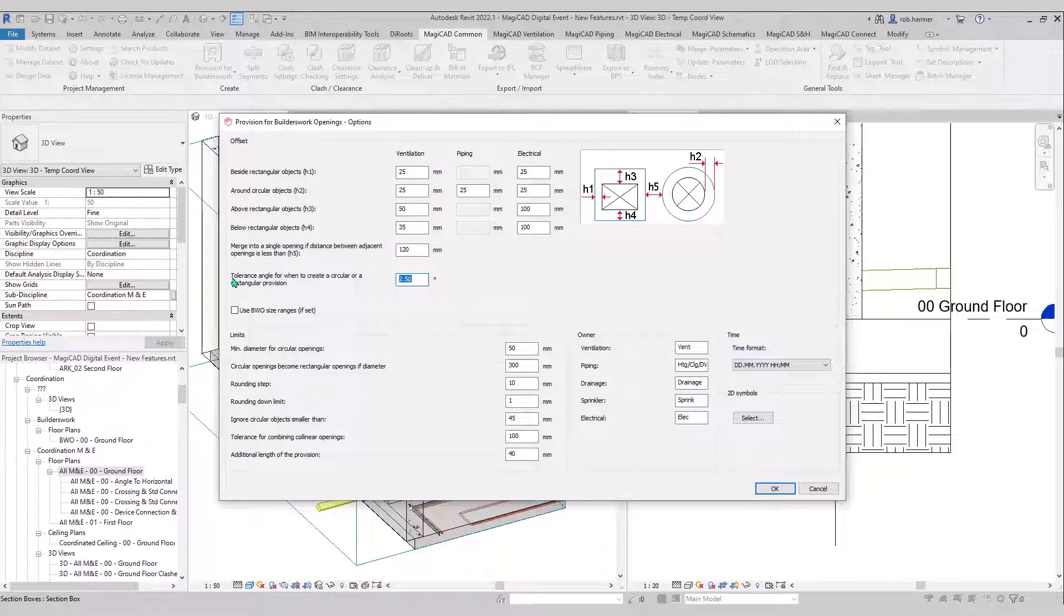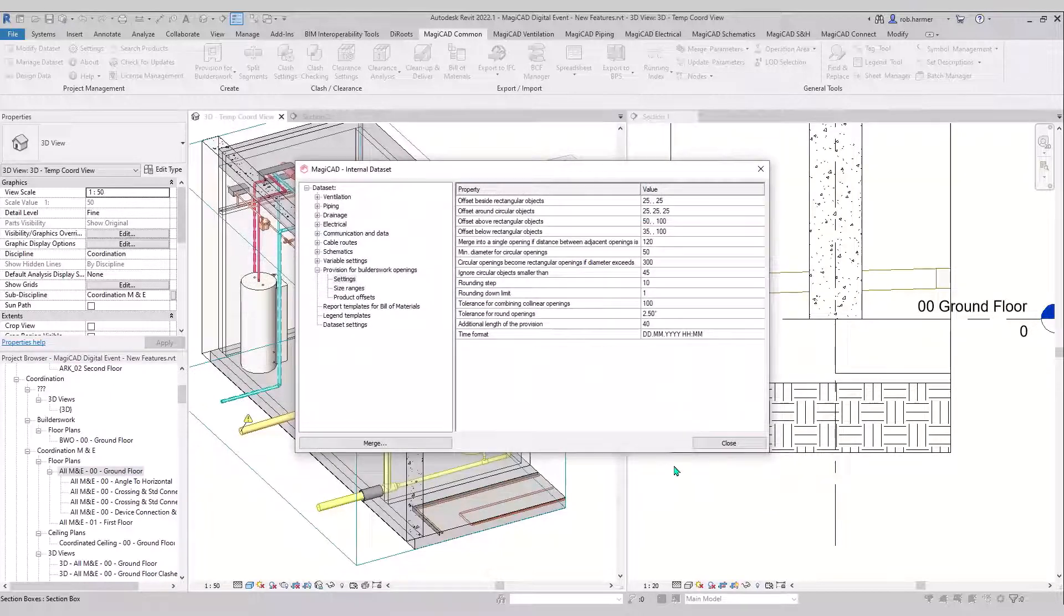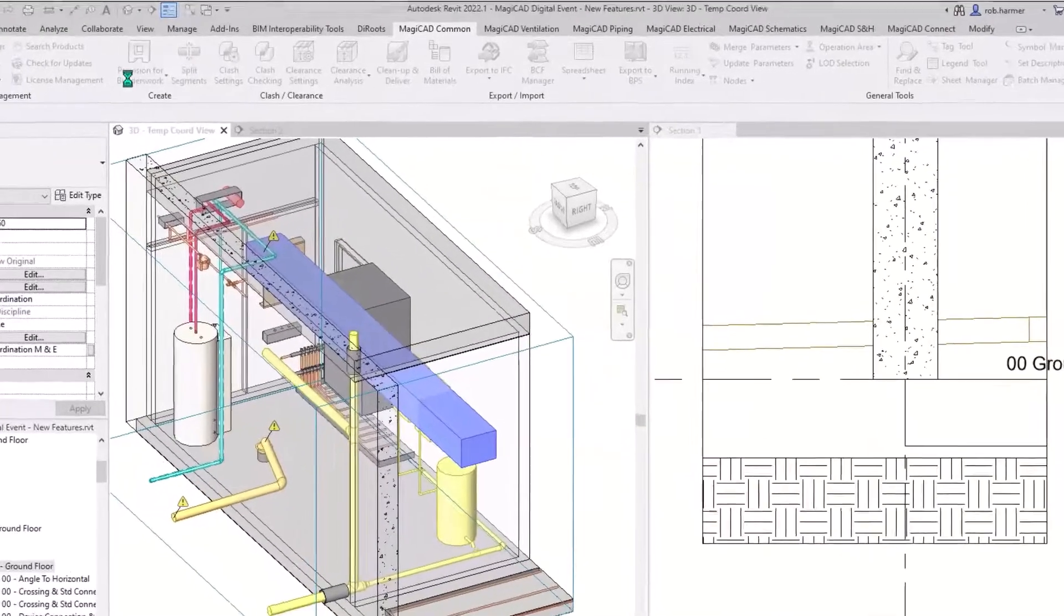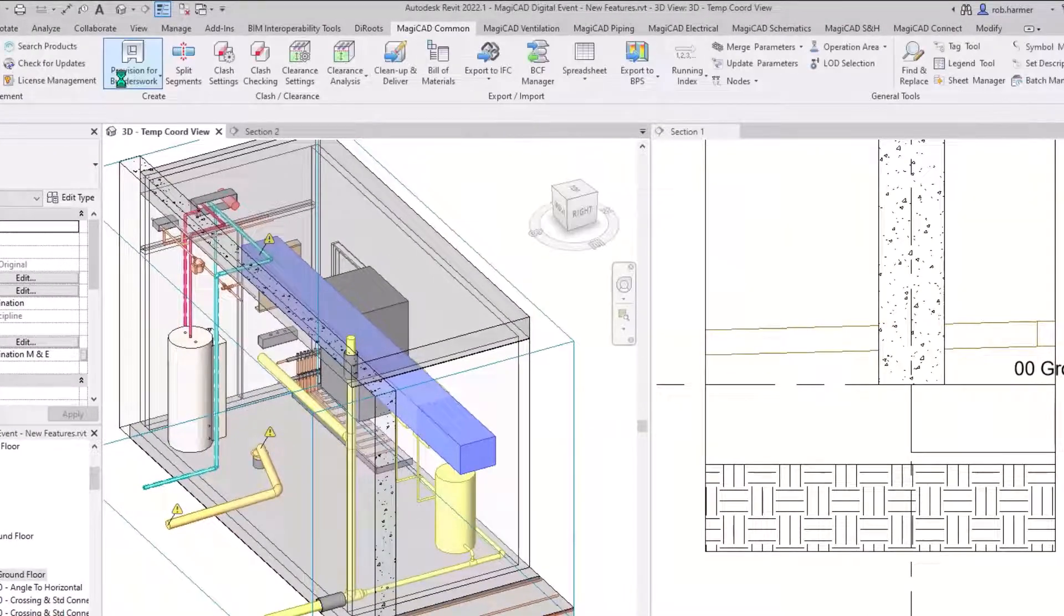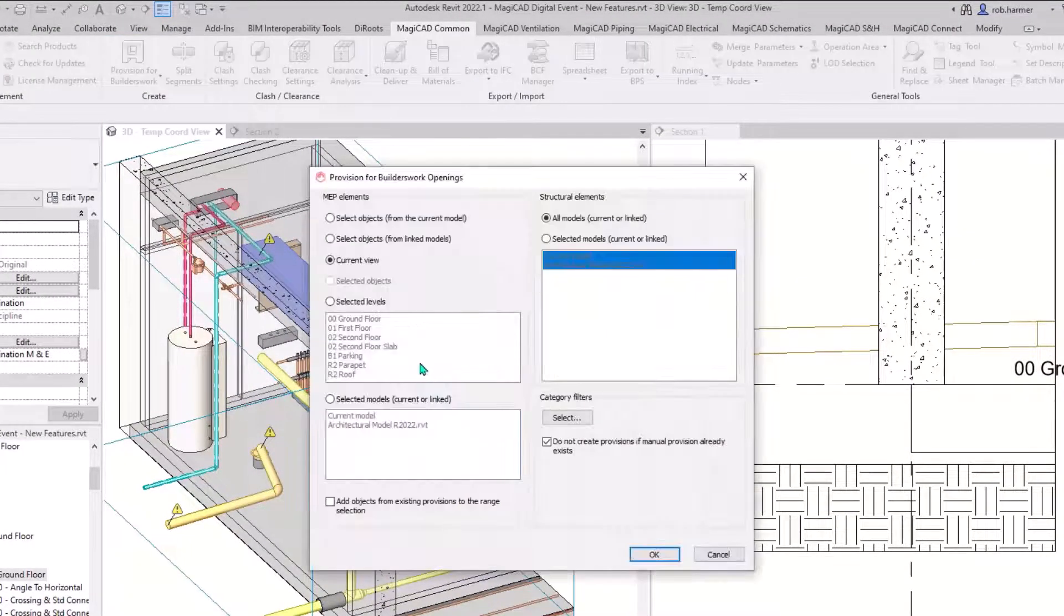I'll just show a few of these examples in action. This is where you set the tolerance angle here for the provision shape depending on what gradients it is. You can see here in the section on the right hand side.